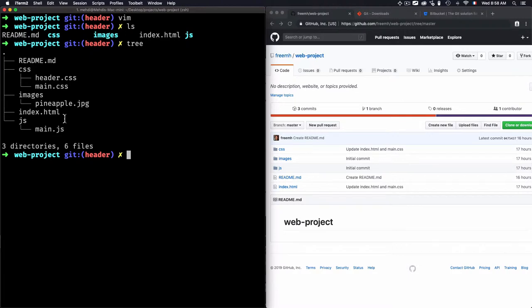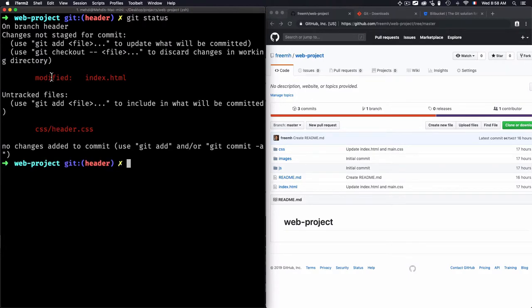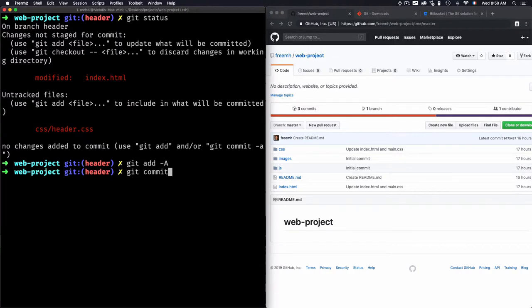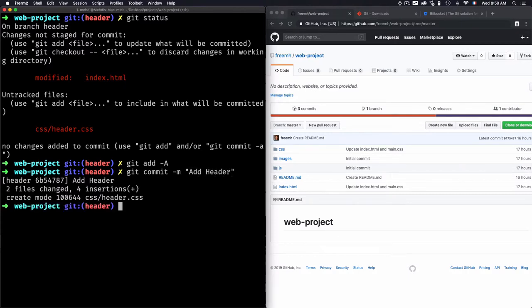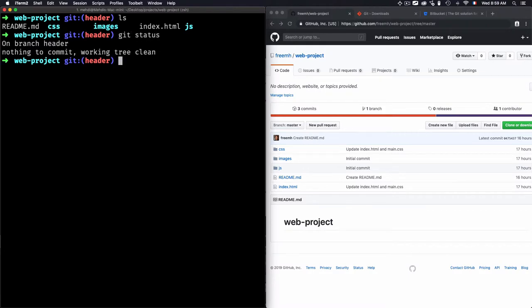In my case, I'm creating the header code in a separate branch, and once it's validated I can push everything into master. If we do 'git status' here, you can see the modified files are index.html and the new header.css file. Let's add all of that and commit the changes — I'll go for the message 'add header'. Now if I do 'git status' again, I'll see nothing to commit.